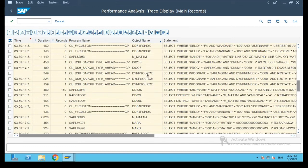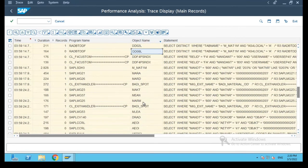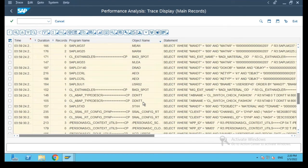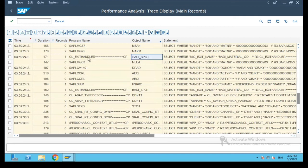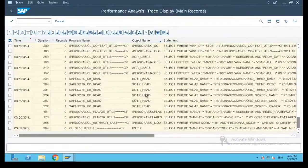It also gives me these object names like the DYNPRO source, then the DD06 tables which are fetched, etc. Everything is shown over here. Even the table which is selected is listed over here.